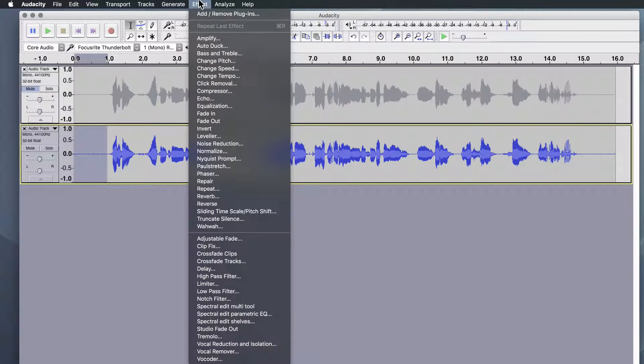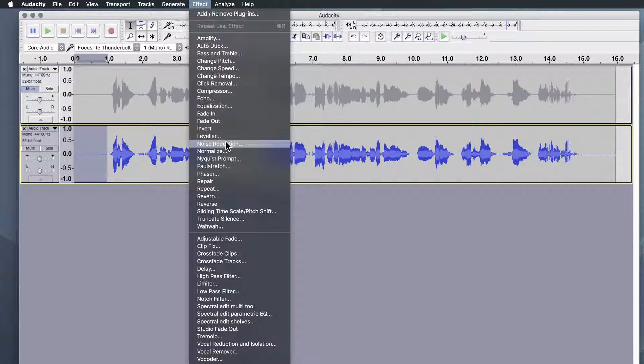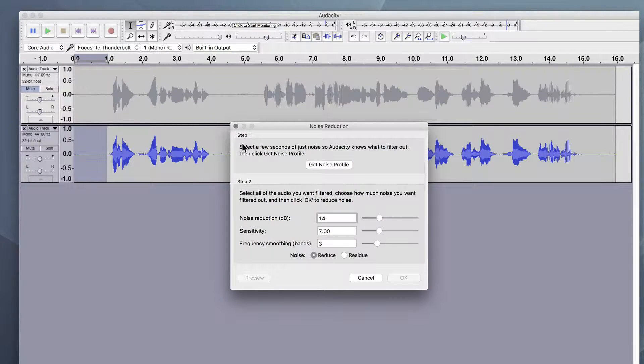Go to effect, go to noise reduction, and then do step one, which is to get noise profile.